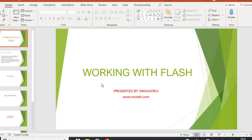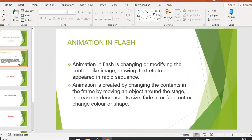Hello friends, I am Swagatika. Today in this video we are going to learn about how to do animation using Adobe Flash. In my previous video I explained the Flash introduction and how to draw a picture and how to group the picture. All these things we learnt in the previous video. In this video we are going to learn about animation. So let's start the video.